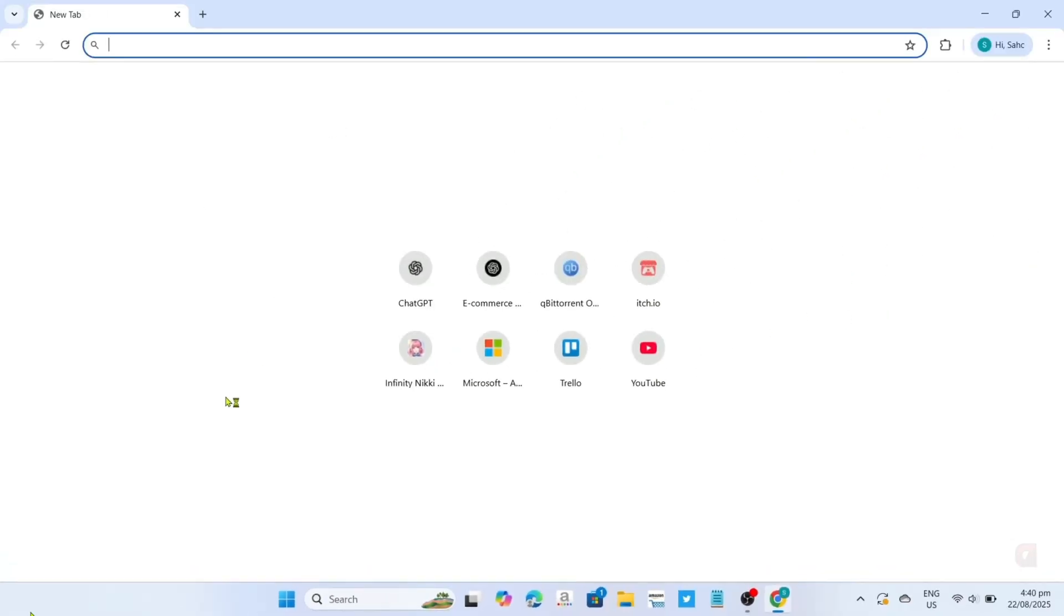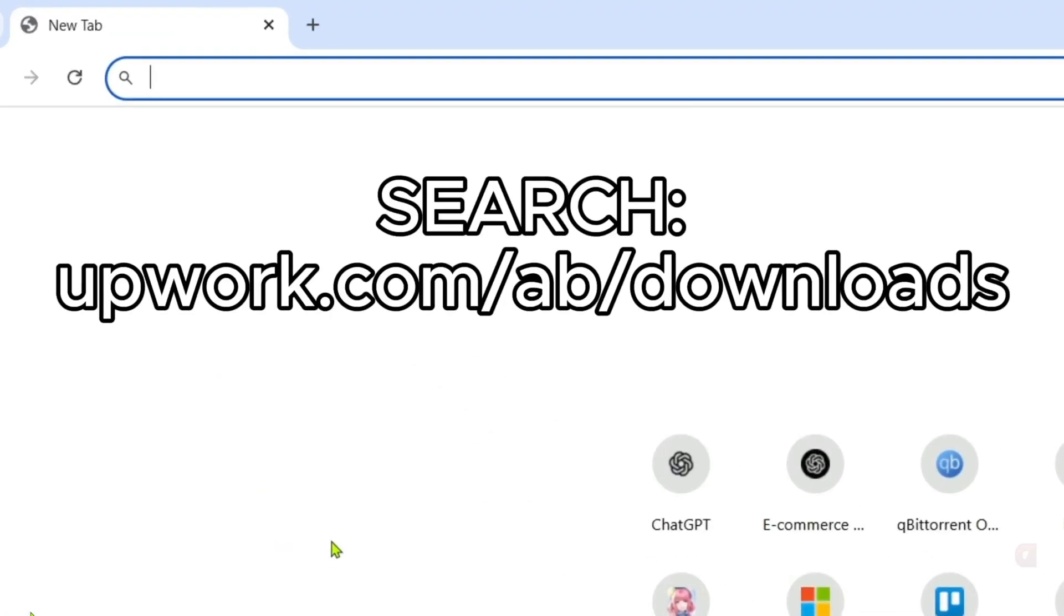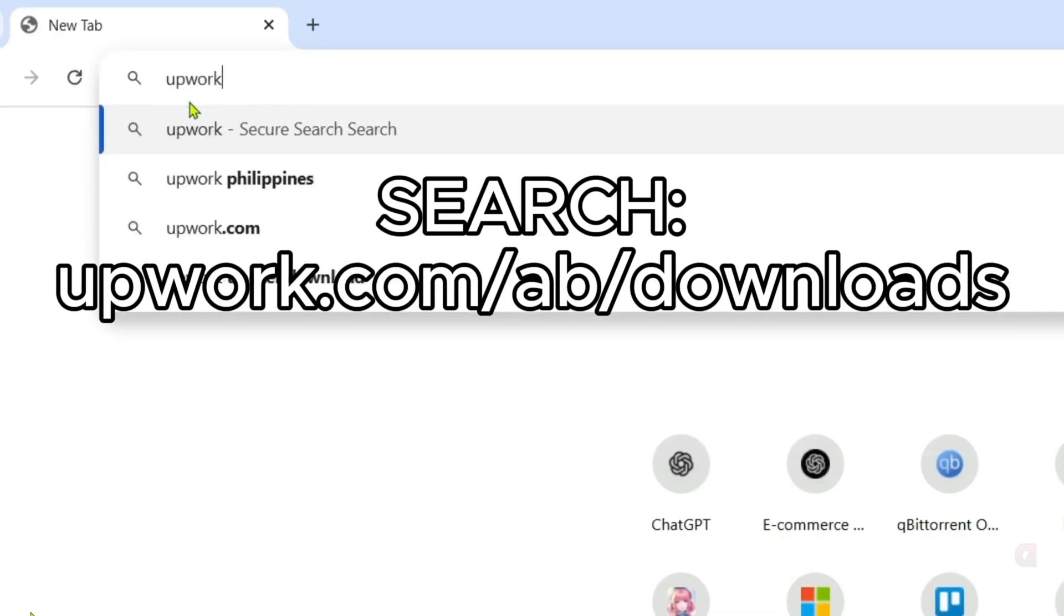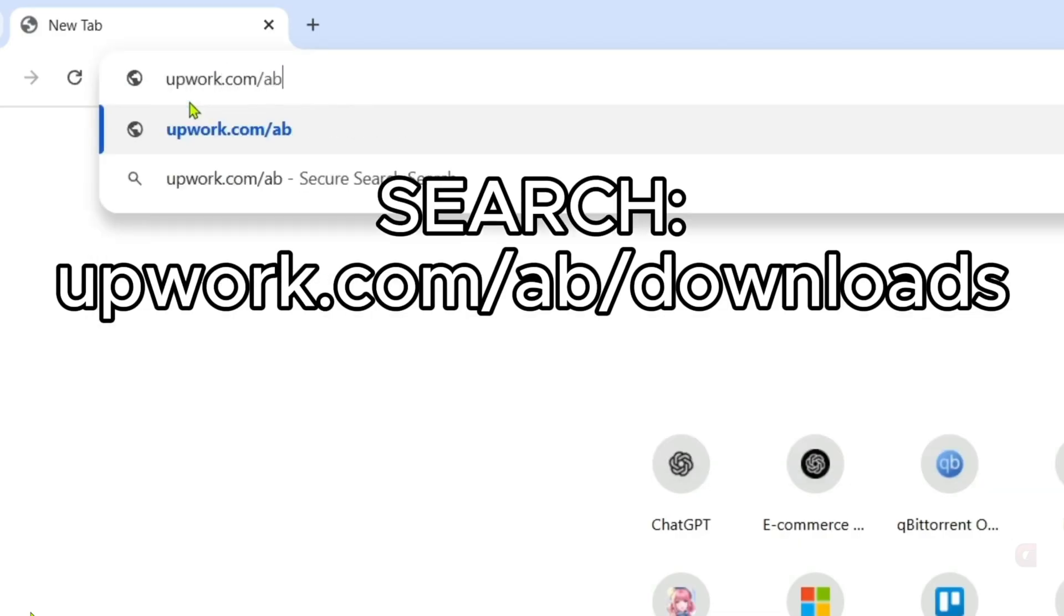And once you're on your web browser, next, you will need to go to the official website of Upwork, since that's where we will download the app, so just search this on your search bar. Make sure to enter the exact thing I will enter, so you will be directed to the website.